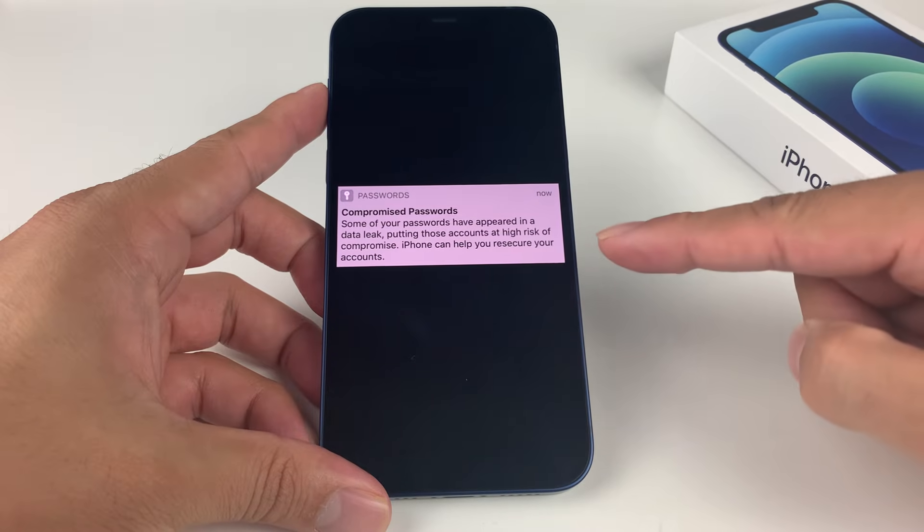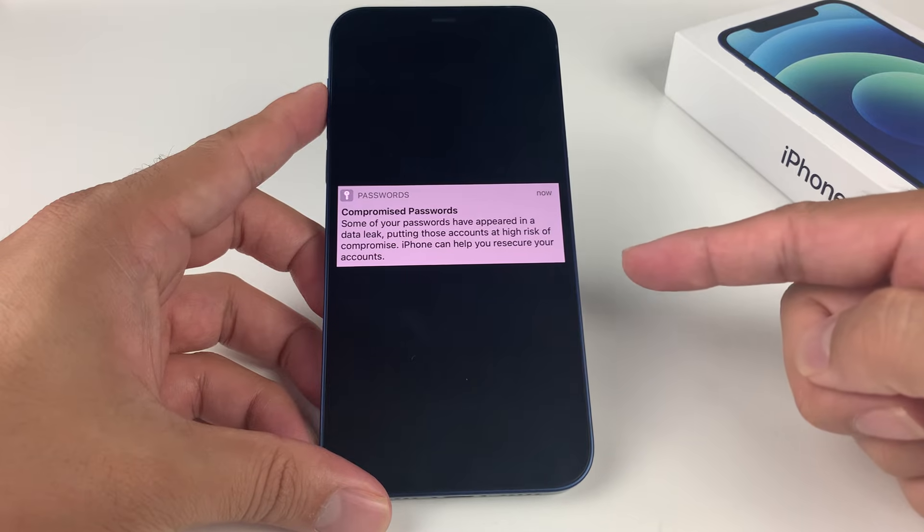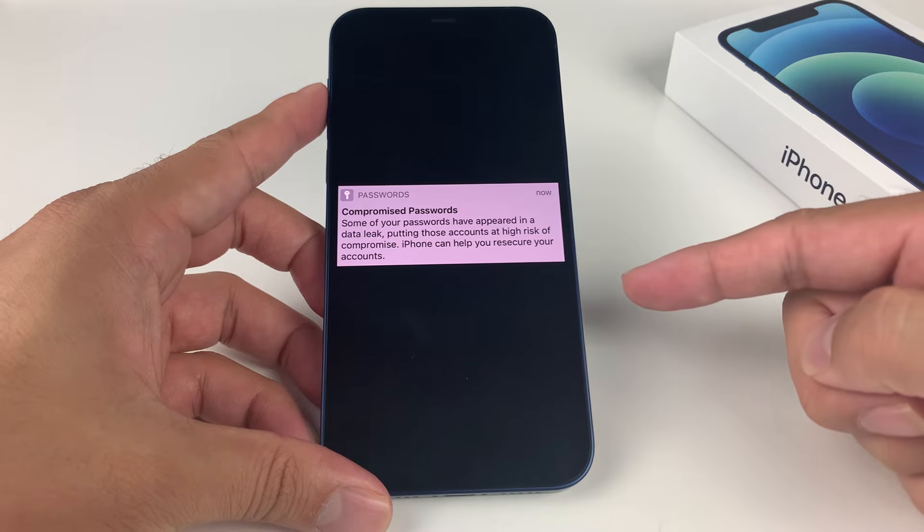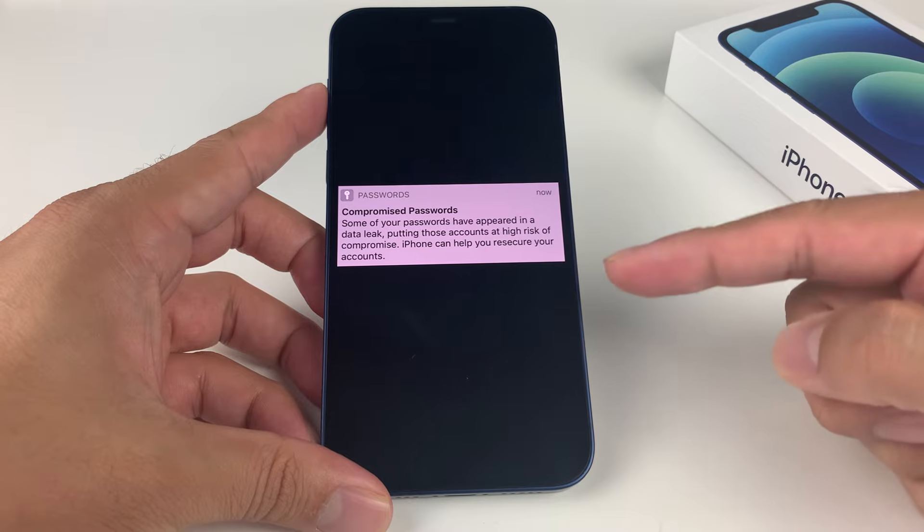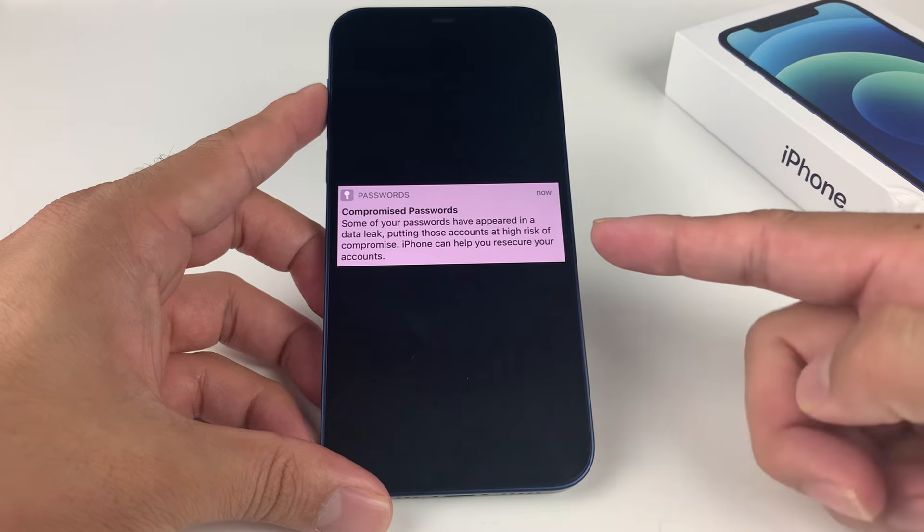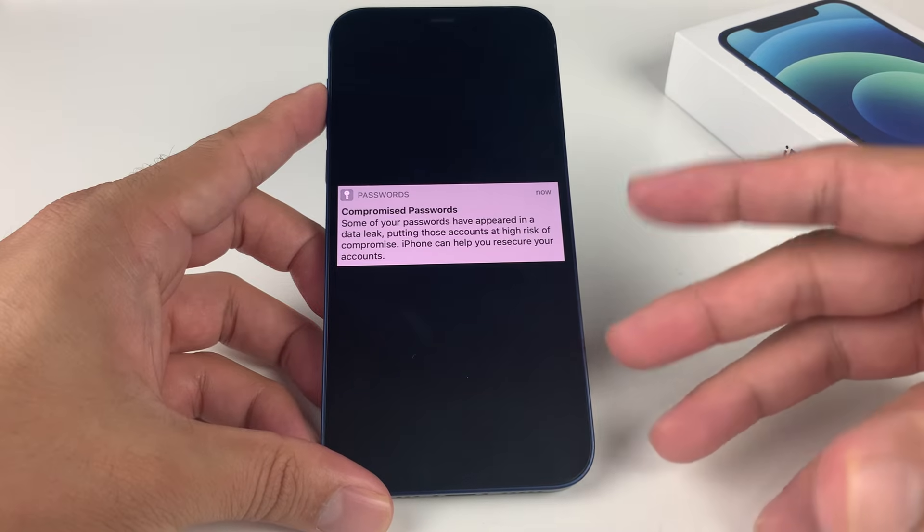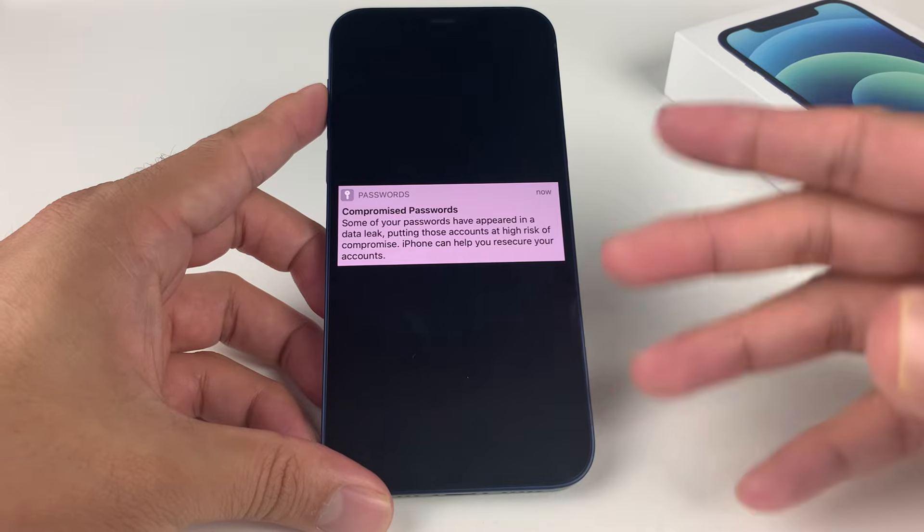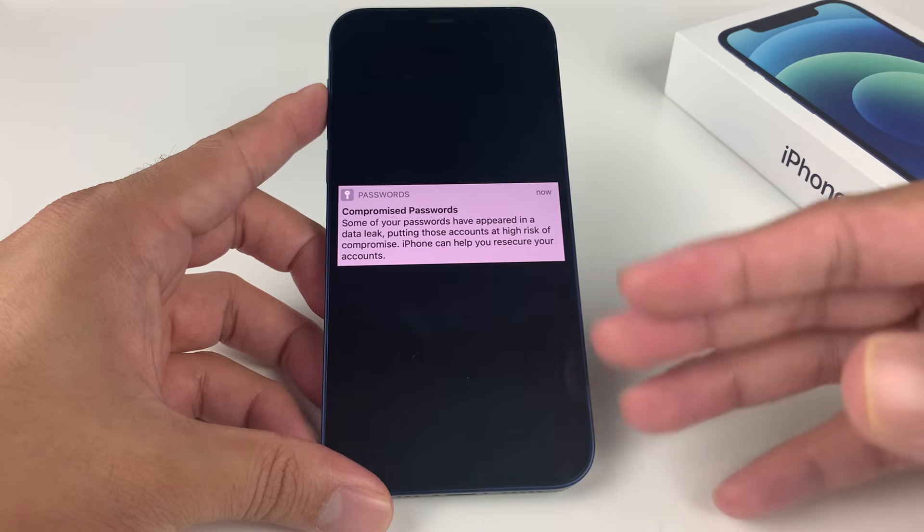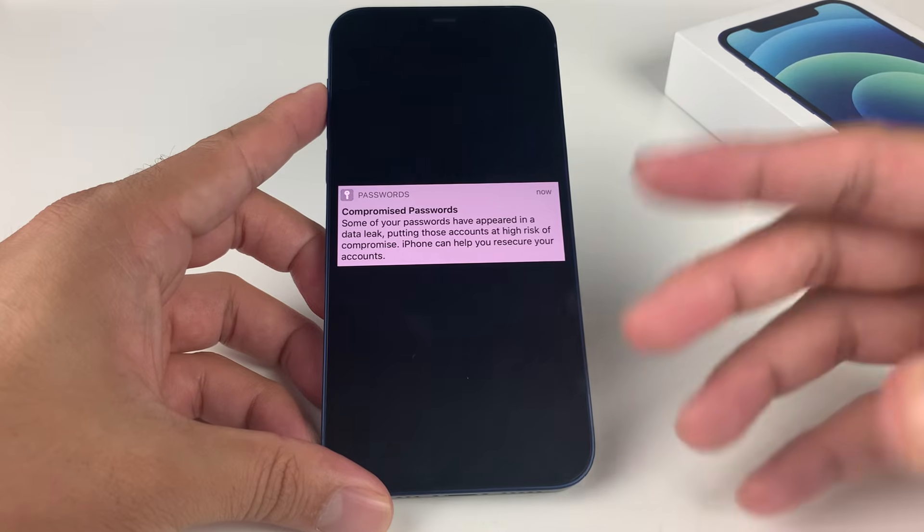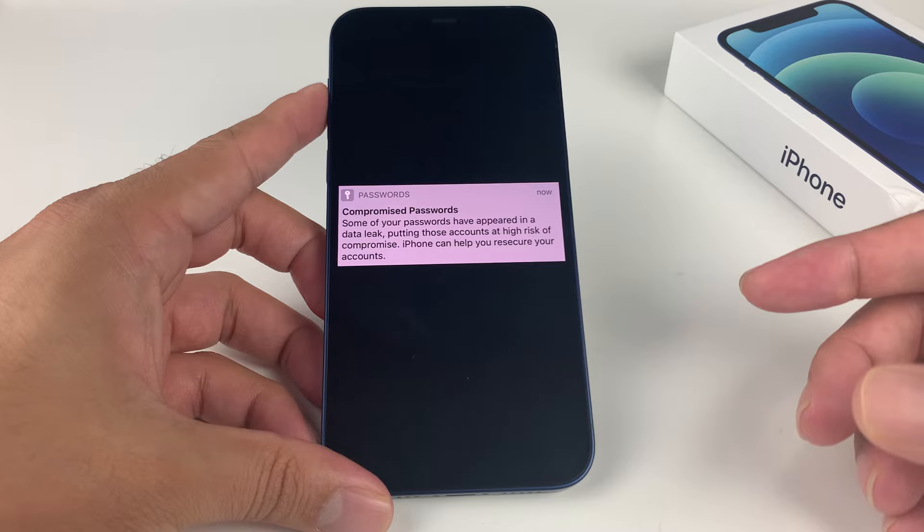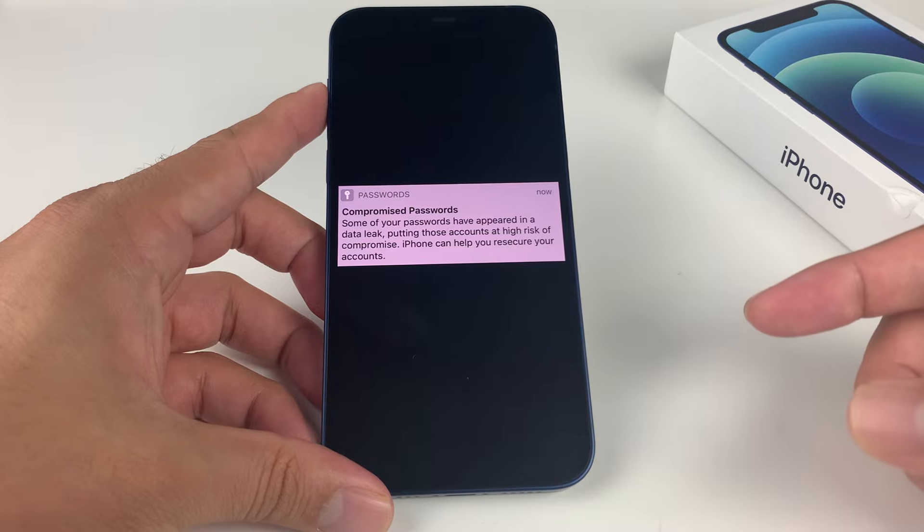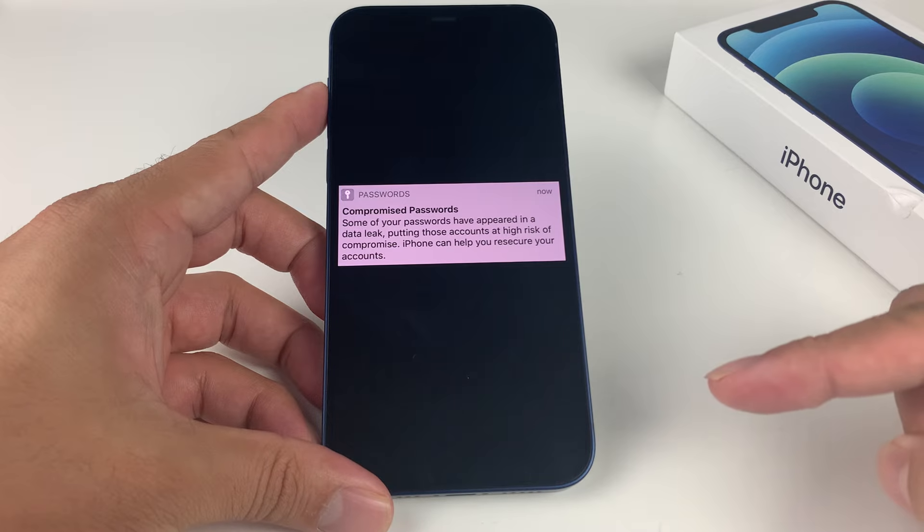When you get this notification is whenever you're using the iCloud keychain to store your passwords. What happens is they're actually encrypted and put on the Apple server and go through this process where they detect if your password was in any data leak.